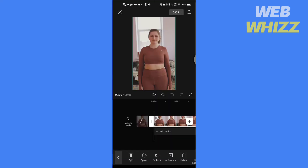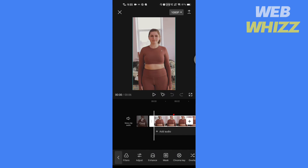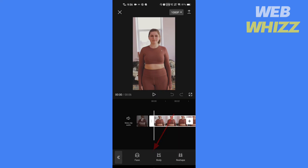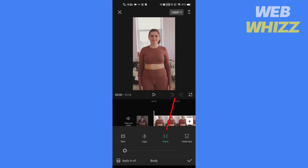Now scroll through the editing options to the right till you find the Enhance option, then tap on it. Tap on the Body option, then tap on Waist.